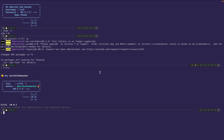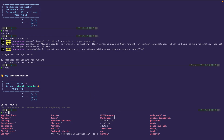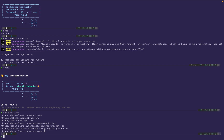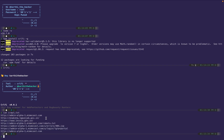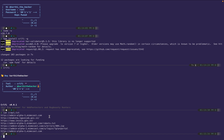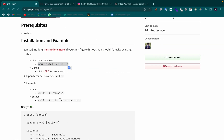Now we'll see how to find the bug. I already have some crawled data. Using the `cat` command, I'll display the crawl.txt file, which contains all the URLs I've collected.